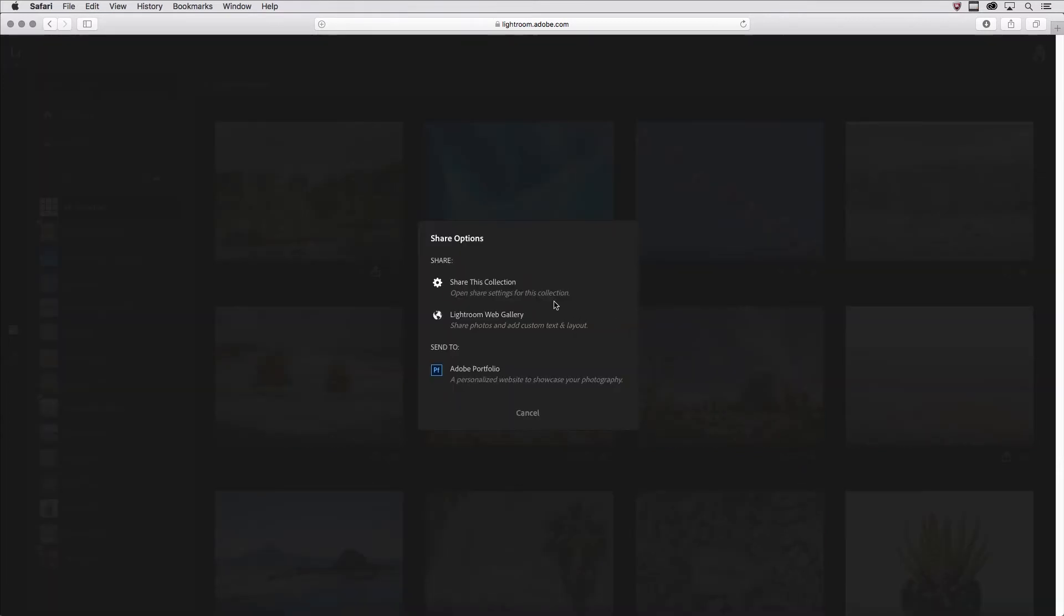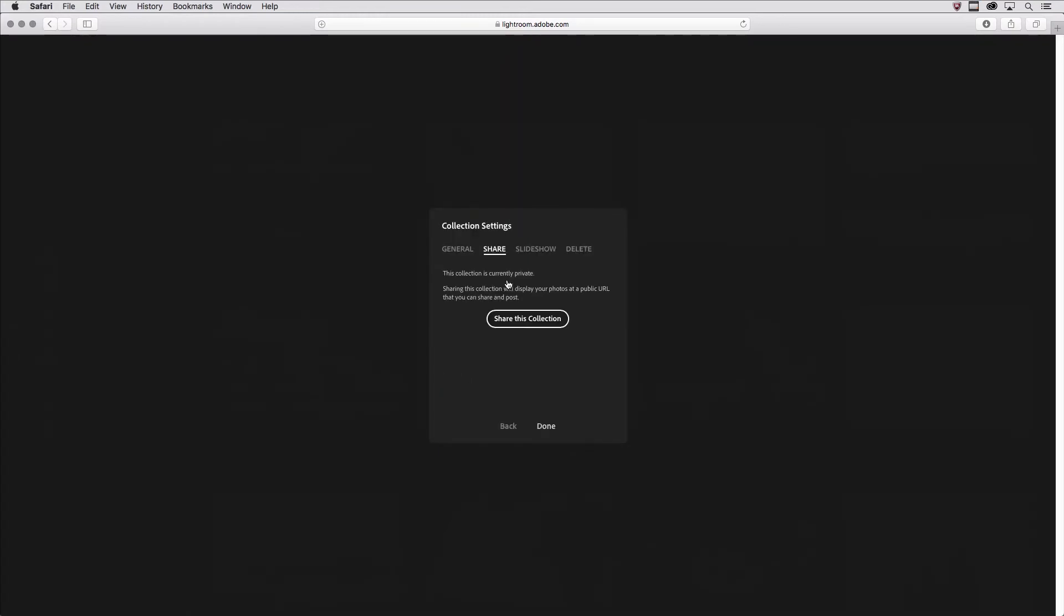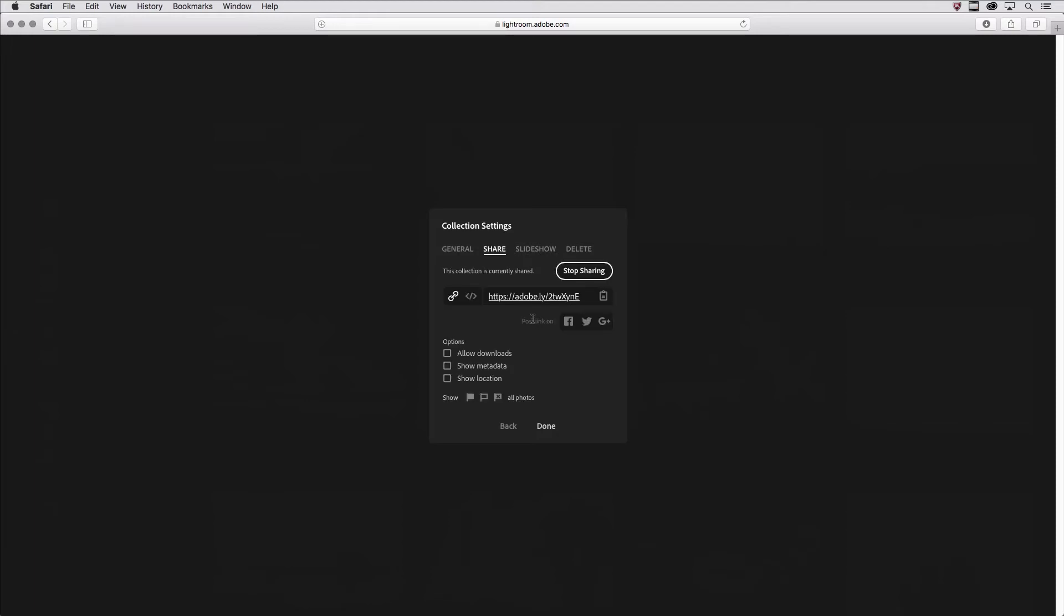I'm going to choose to share this collection. Now to share it, Lightroom Web has to create a public URL, so I'll click share this collection. This is the URL. I'll copy that to the clipboard. We also have access to the embed code, and we can post this link on these social media channels.